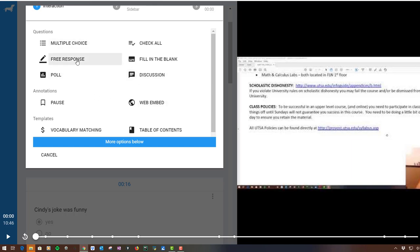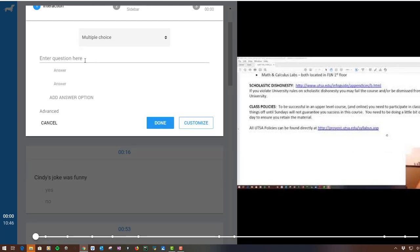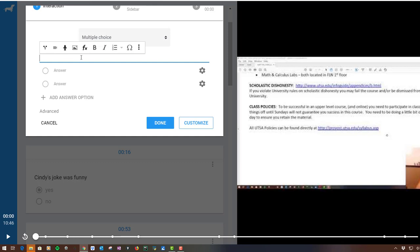But there's all these different types of things, and what you'll really like is when you come in here, say to multiple choice or whatever. Oh looky there, there is an equation editor, so you can put math equations in here.